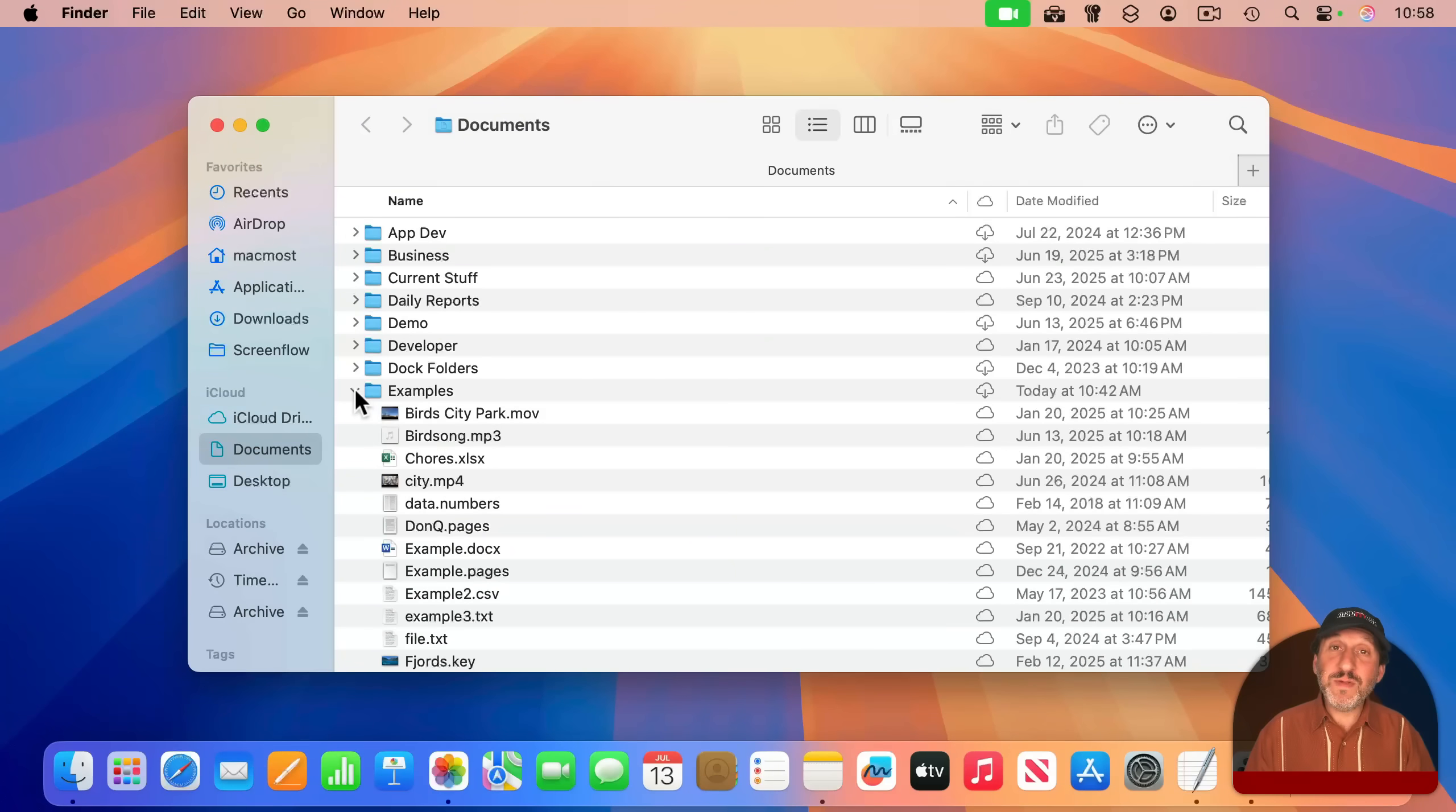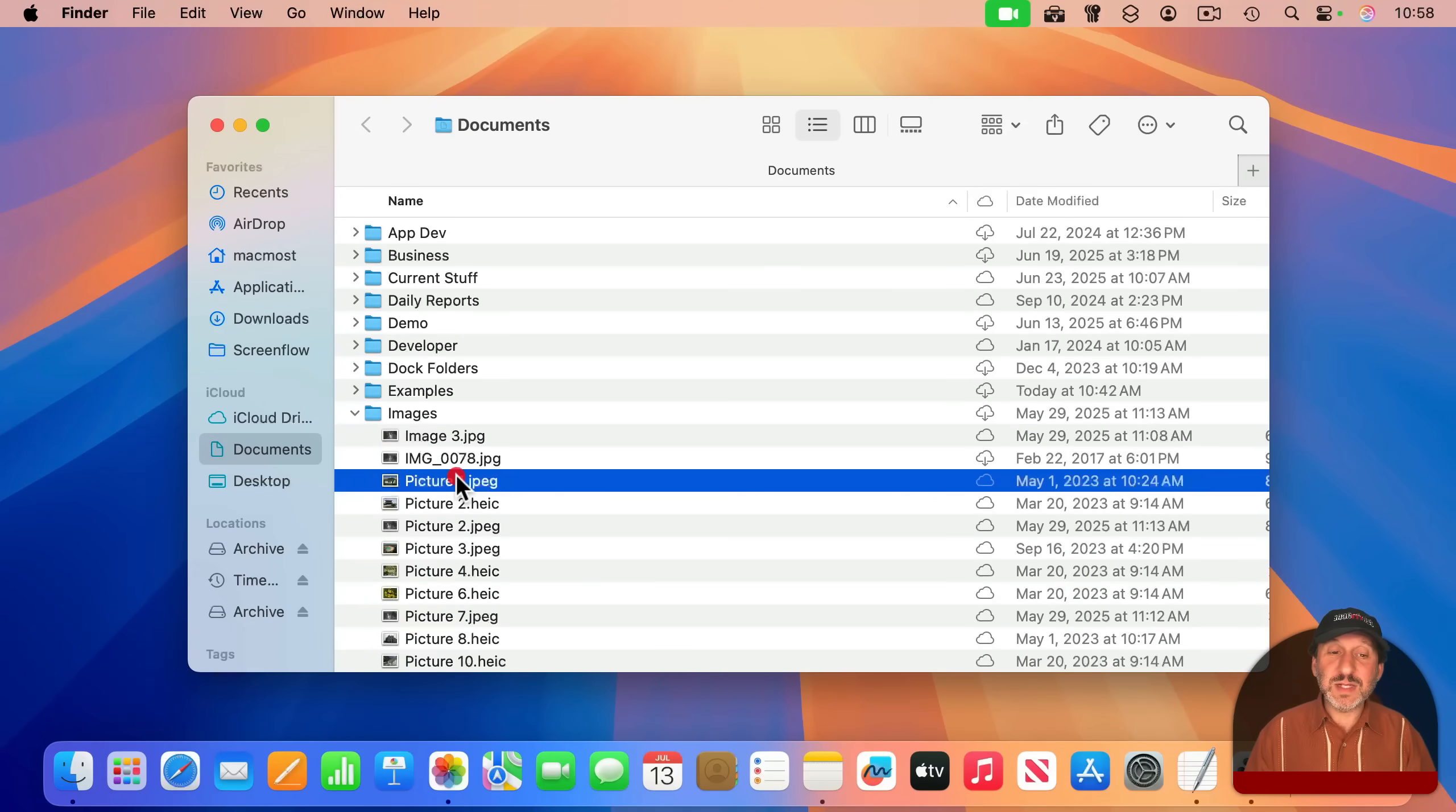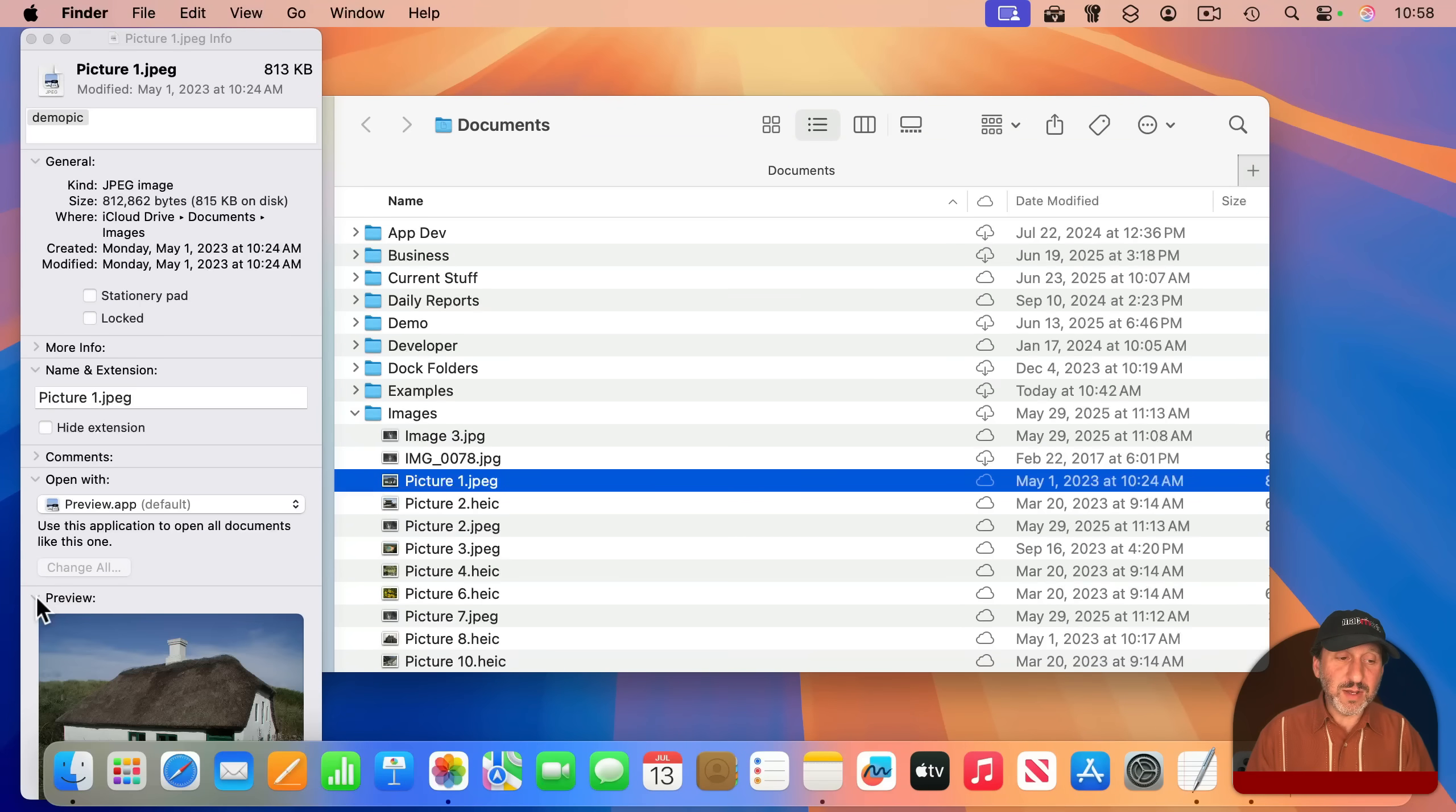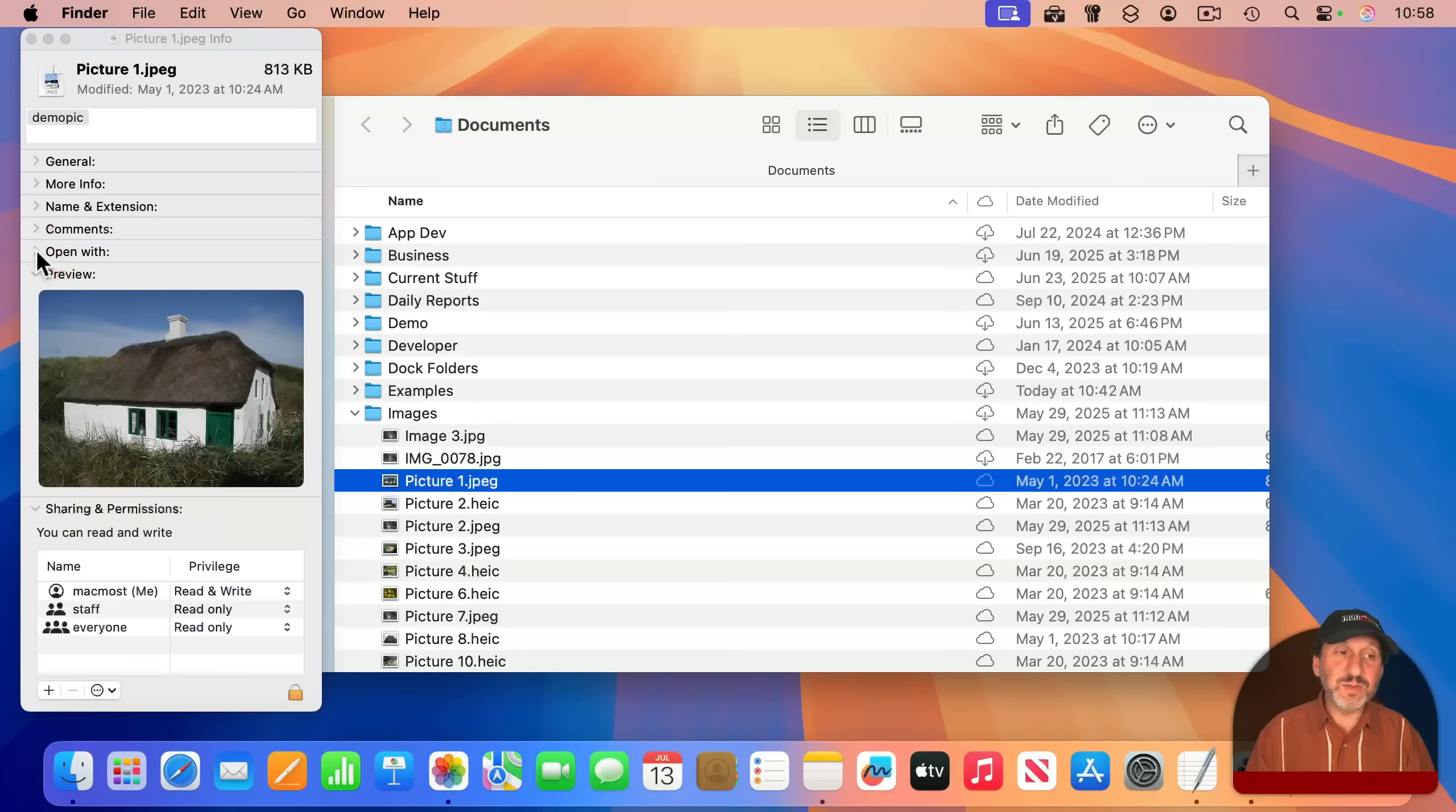Another use for this is to preview items. So for instance, I can look in this Images folder here, and if I select a file and use Option-Command-I to bring up the Inspector, there's a preview area right here. I can enlarge that. Let's close off some of these other areas here to make more space.